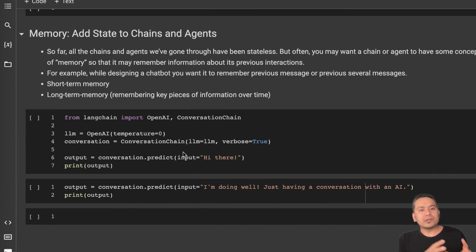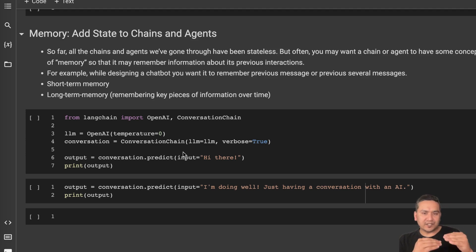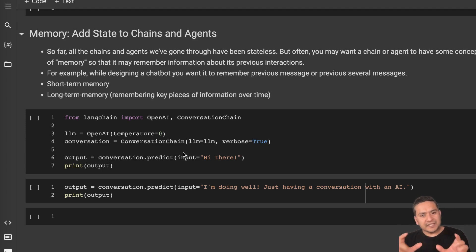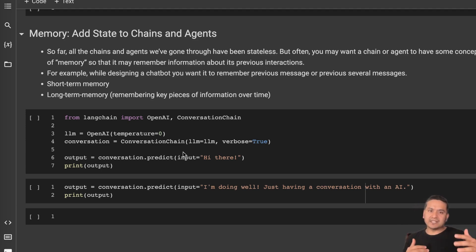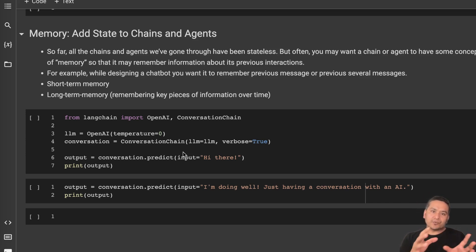Now comes the memory part — we can add state to chains and agents. So far all the chains and agents we've gone through are stateless. But often you want a chain or agent to have some concept of memory. In a chatbot case, you want it to remember previous conversations — there is short-term memory and long-term memory, meaning it must remember key pieces of information over time. For example, if you have ten different conversations with a chatbot and ask what you asked in the beginning, the chatbot must remember everything — that is where memory comes into action.